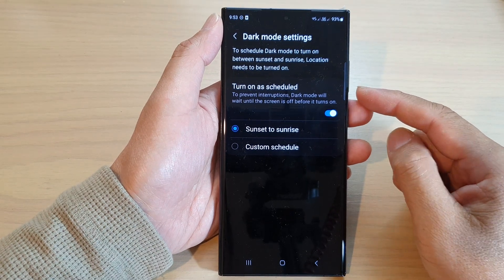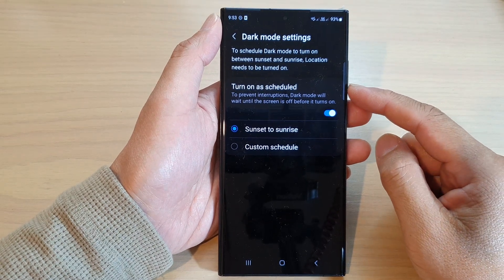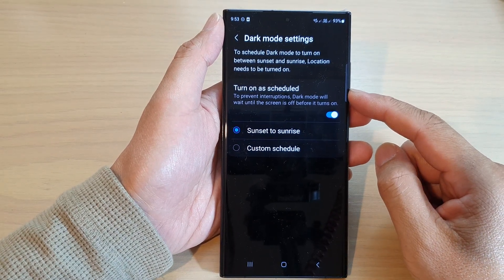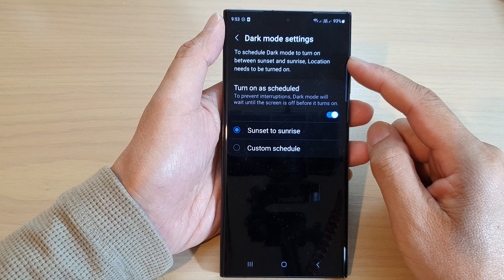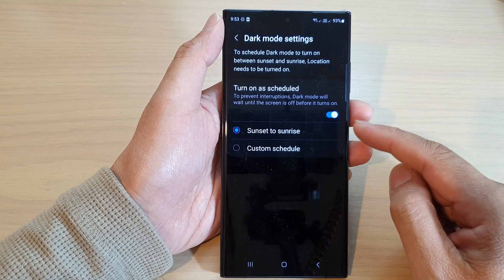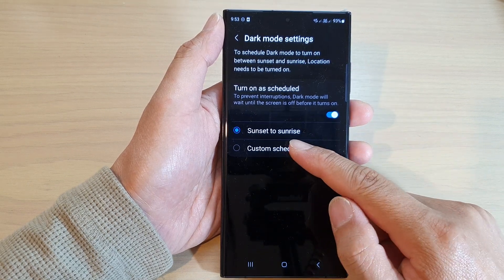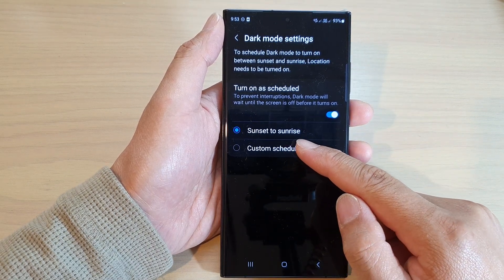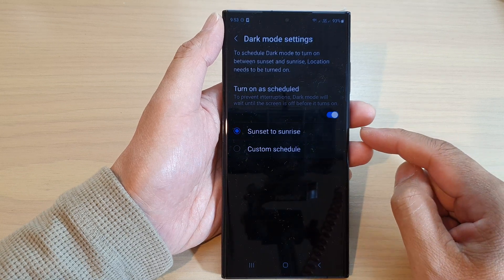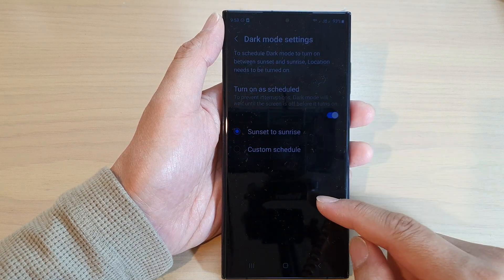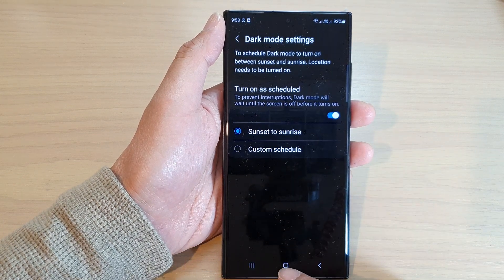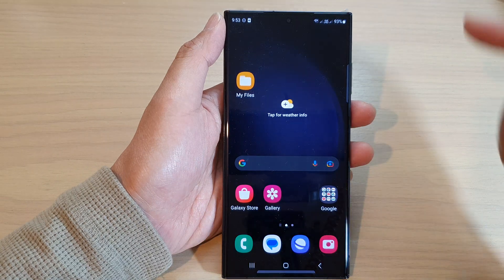Hey guys, in this video we're going to take a look at how you can schedule dark mode to automatically turn on between sunset to sunrise on the Samsung Galaxy S23 series. First, tap on the home button to return back to the home screen.